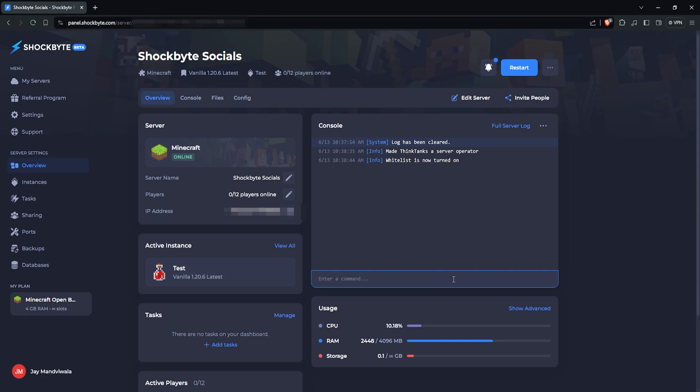From here, the following commands can be done either in-game or through your server's console.